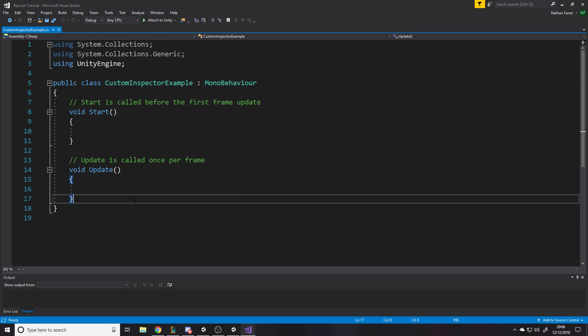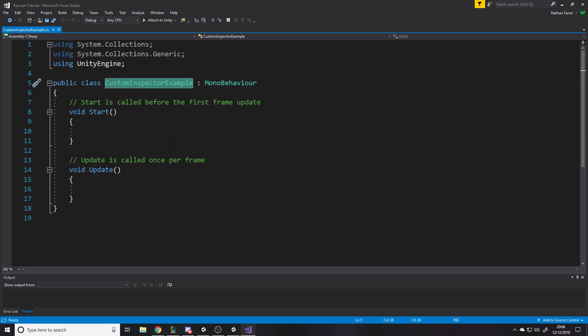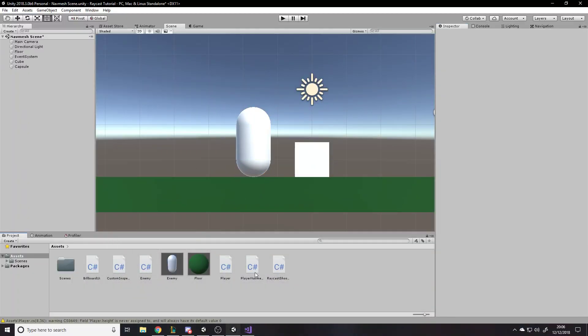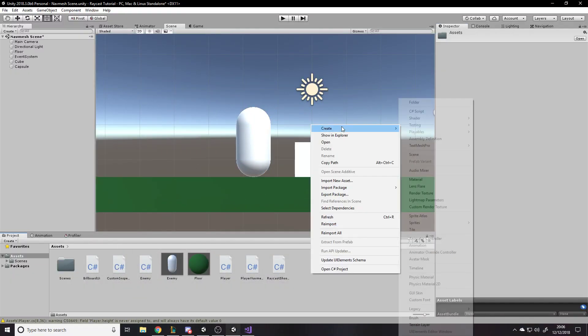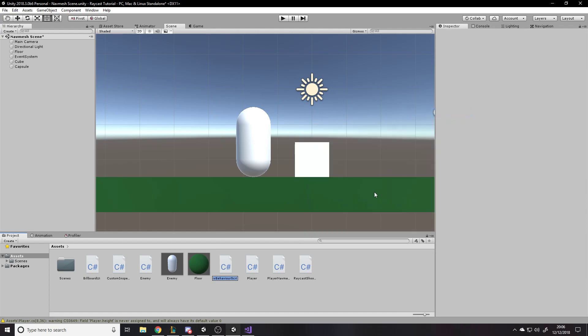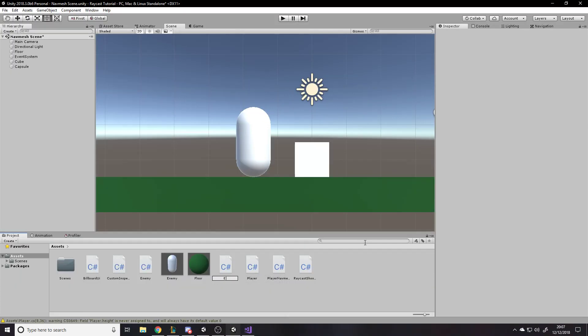This is the name of our class. We can write functions in here to do something. Or we can write code in a second script which inherits from Editor. I'll make that now — a C# script called 'ExampleEditor'.